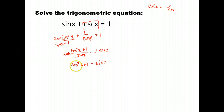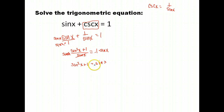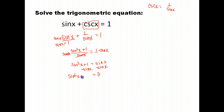Since we have a sine squared and a sine, it needs to be set equal to 0 in order to solve. We have a quadratic here, so we need to either factor or use the quadratic formula. Getting it equal to 0 gives us sine squared x minus sine x plus 1 equals 0. The variable here is sine x — we have a sine squared, a sine, and a constant.